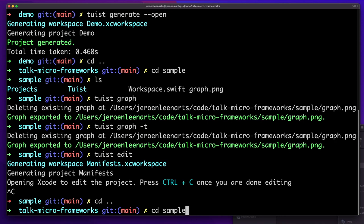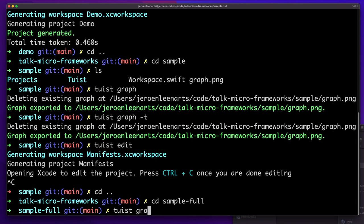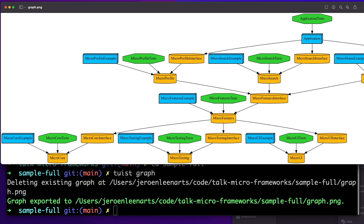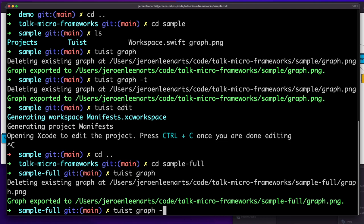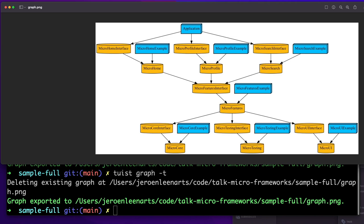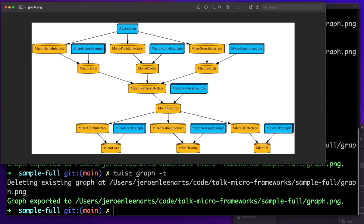I have a sample prepared for this. It's going to be a fun one because it's generating the graph and there's a lot of stuff going on. Let's filter out the test targets — that makes it more convenient to look at. You can see your micro features framework at the center, with your home, profile, and search features on top of that, each with an interface, an example, an application — and the test targets are filtered out. You still see micro testing here because that's a separate framework on itself.